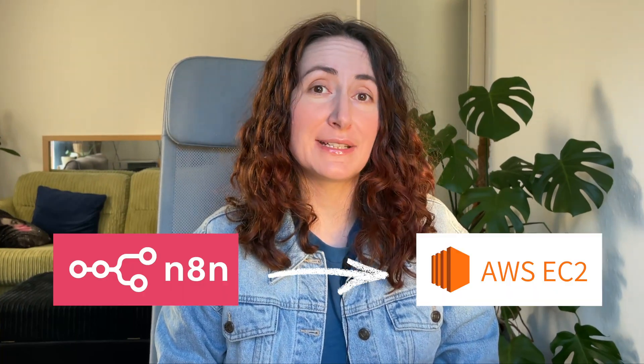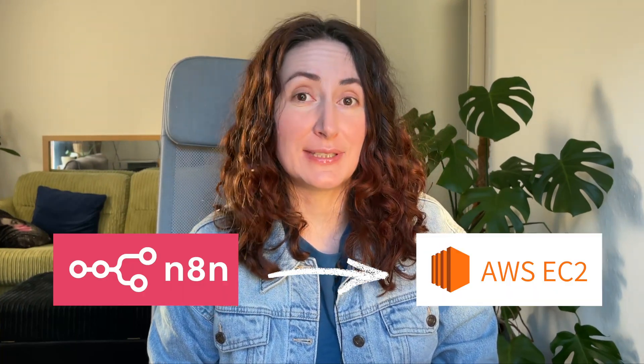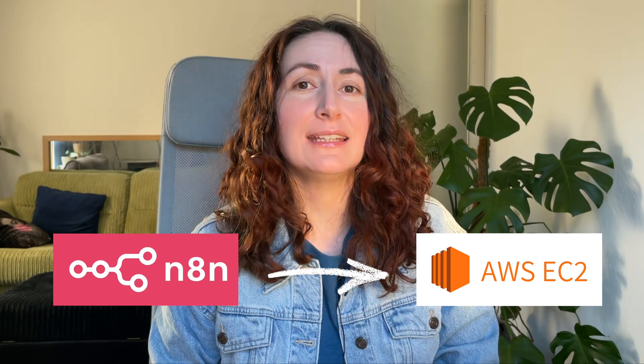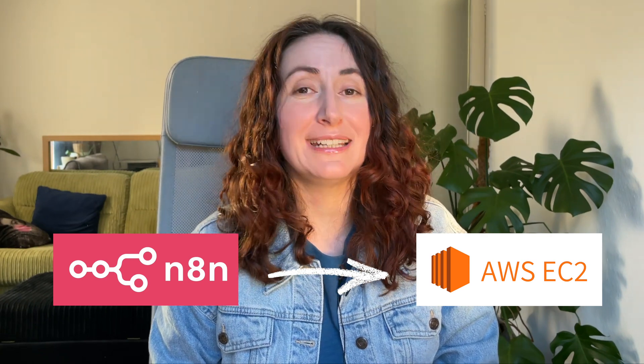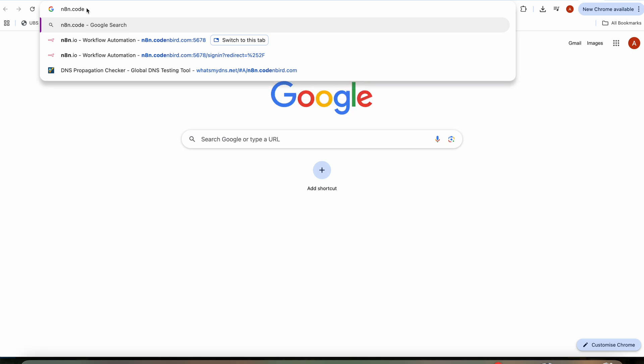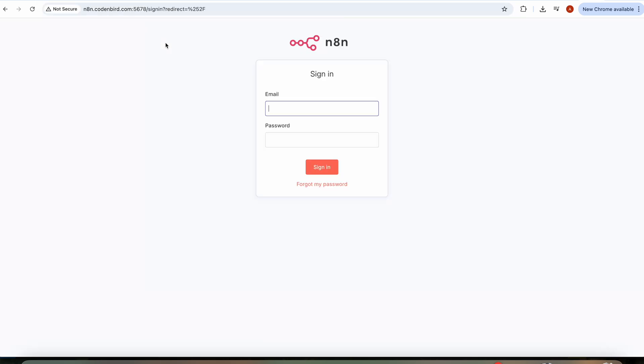Today I'm going to show you how to deploy n8n to your AWS EC2 instance and pay nothing for it, or very little if you want to add some bells and whistles such as a custom domain name.